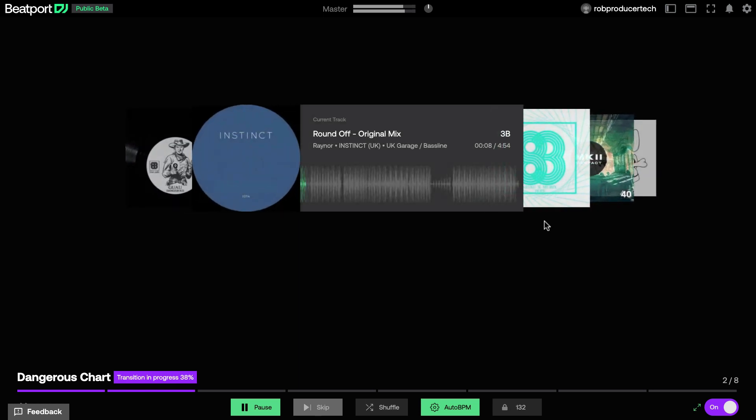As this is happening, you can see a transition bar at the bottom showing you that the mix is currently in progress.